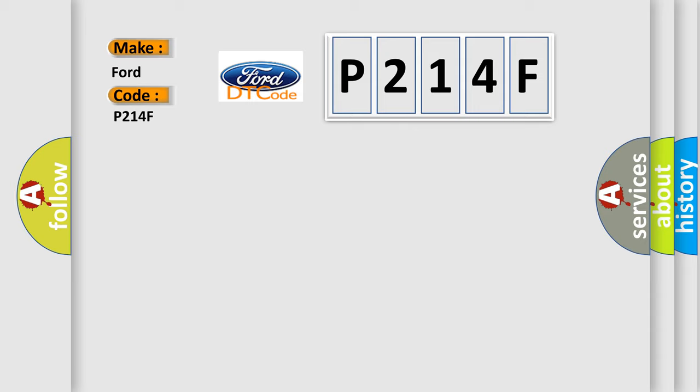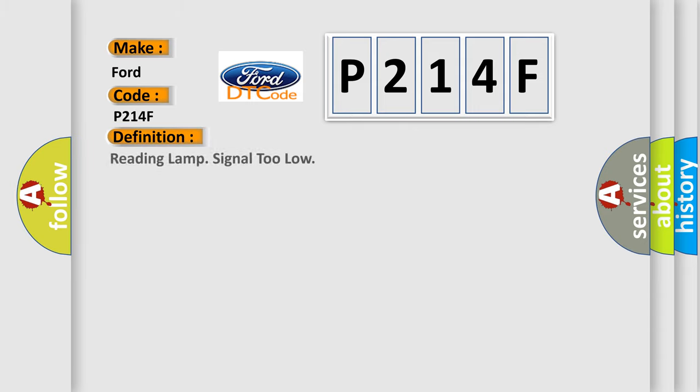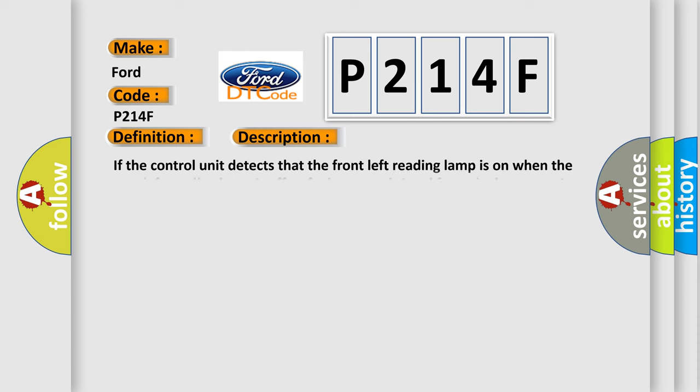The basic definition is 'Reading lamp signal too low.' Here is a short description of this DTC code. If the control unit detects that the front left reading lamp is on when the rear left reading lamp is off, a faulty control signal from the lamp circuit displays the diagnostic trouble code.